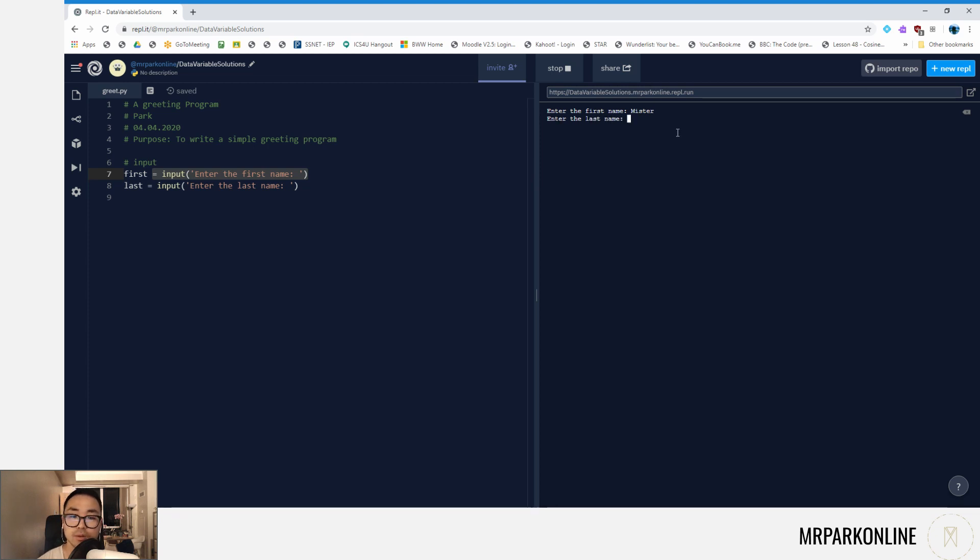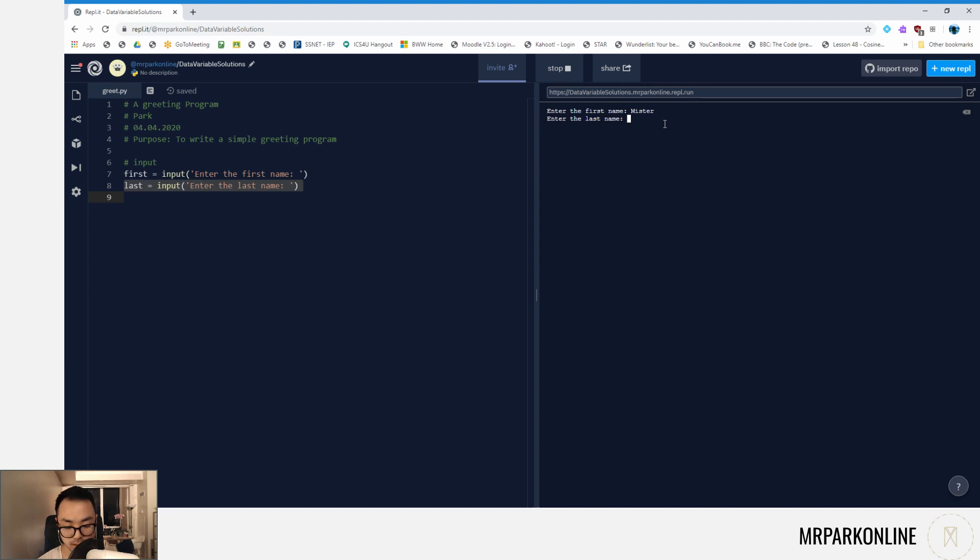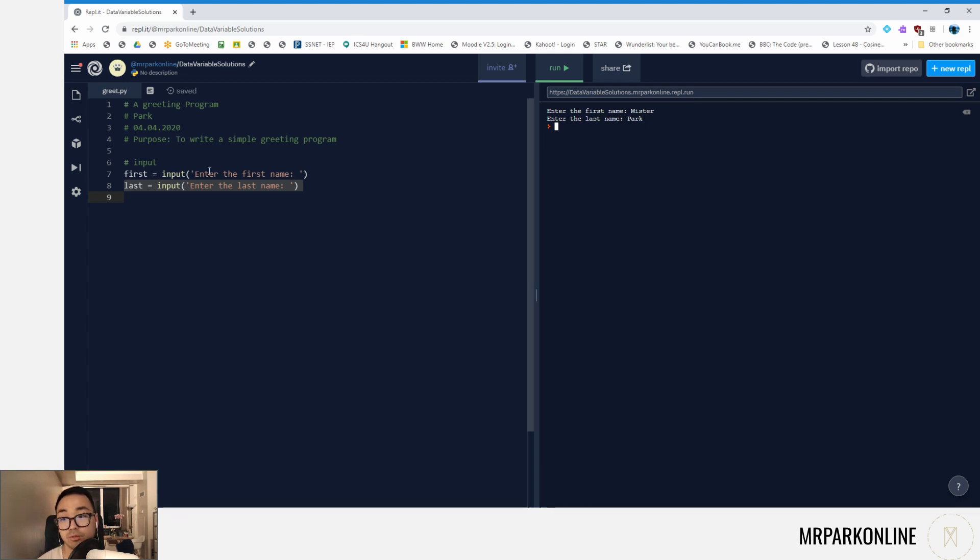So I pressed enter. Now it's executing line eight. It's now outputting the instruction 'enter the last name,' and I'm gonna type up my last name. Press enter there. Notice the program didn't do anything because we've only done the input; we haven't done the processing nor the output yet.